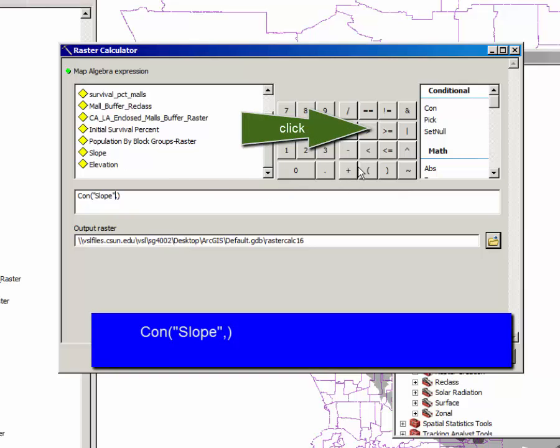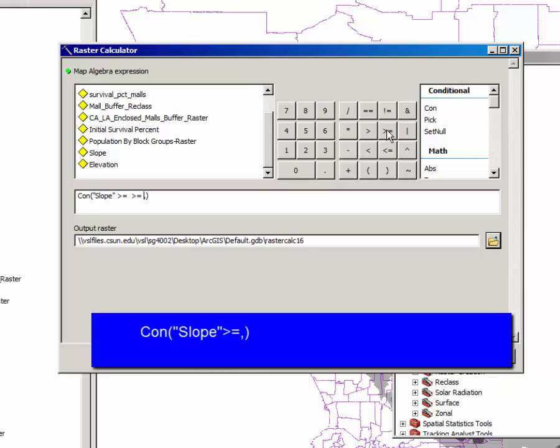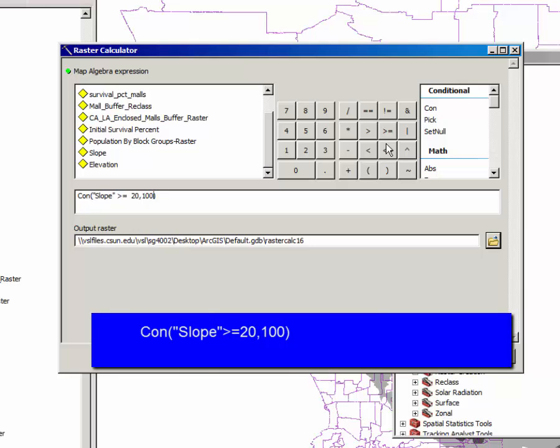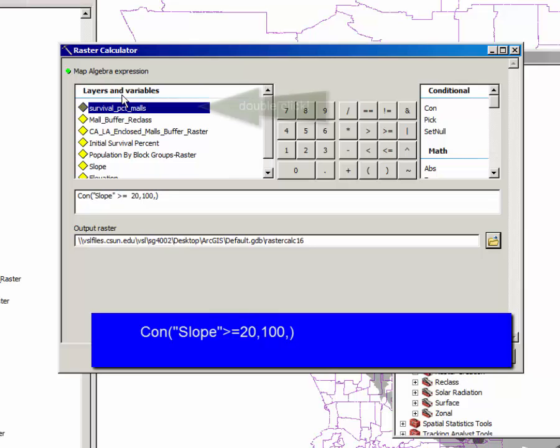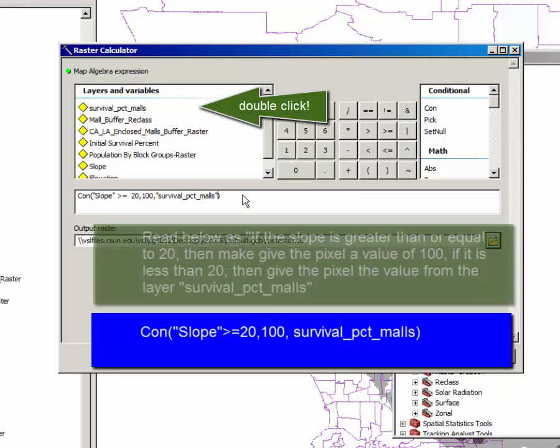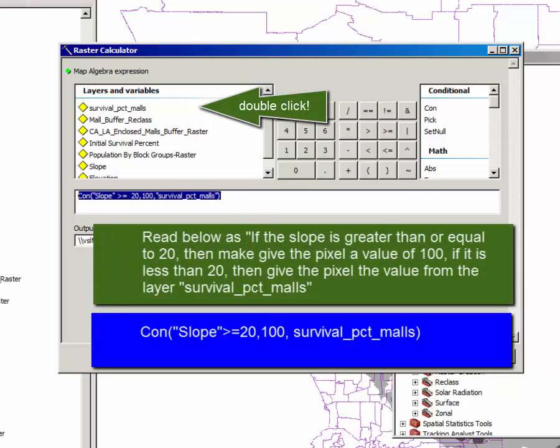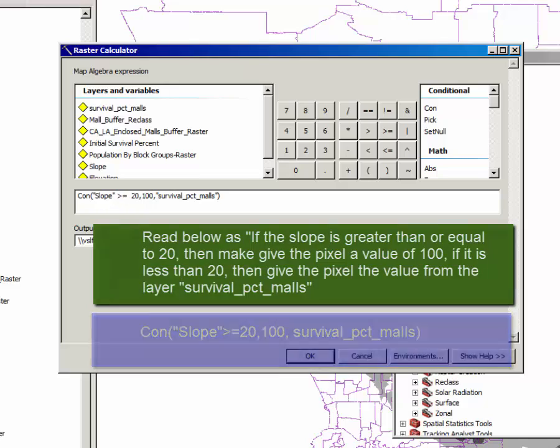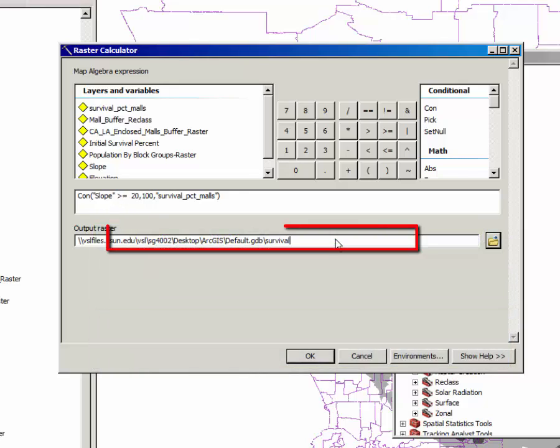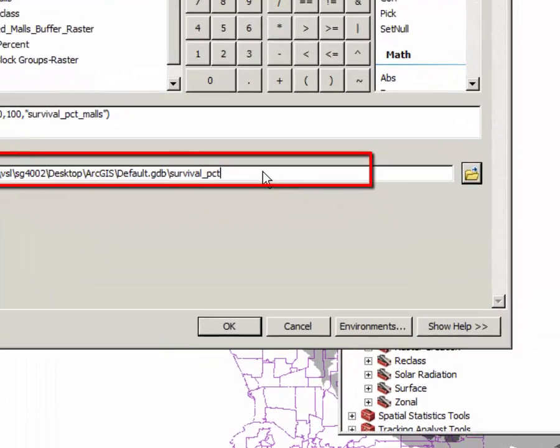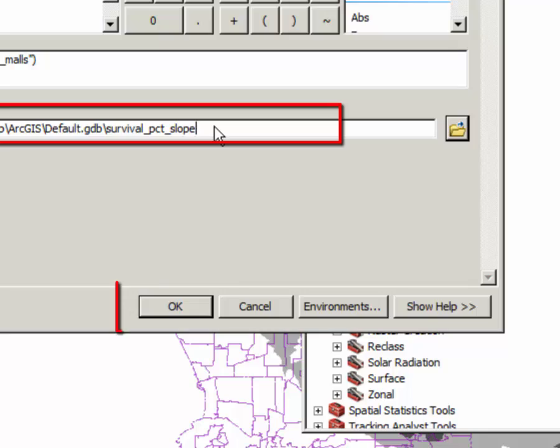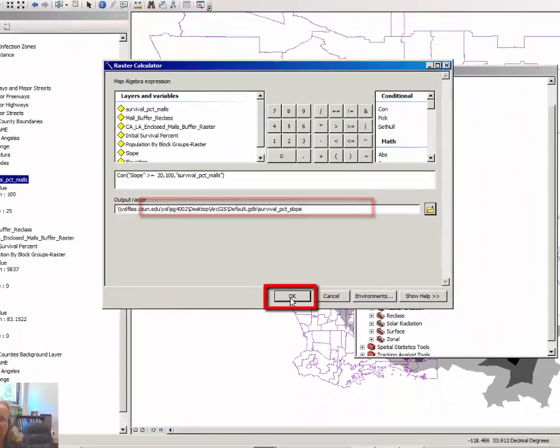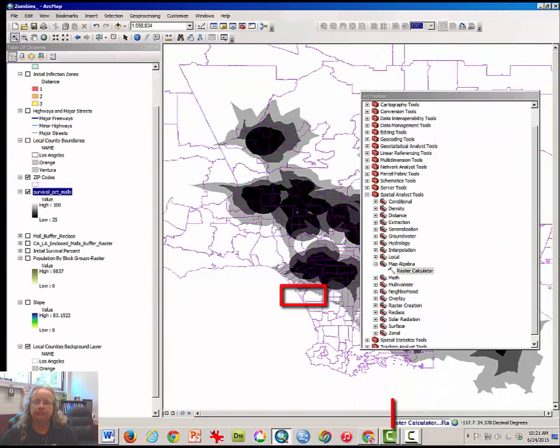We're going to say in the slope map, anything that is greater than or equal to a value of 20, assign a value of 100% survival. If it is therefore less than 20, assign the value established by the survival percentage in the malls. Double click on that. This is the correct formula. Rename your output file something like survival percent slope and click OK.